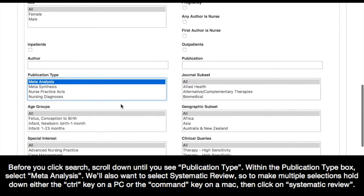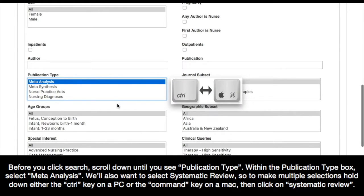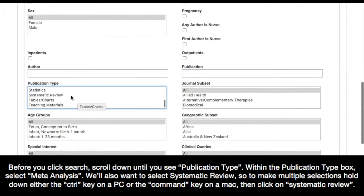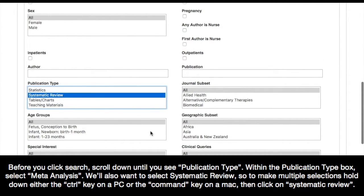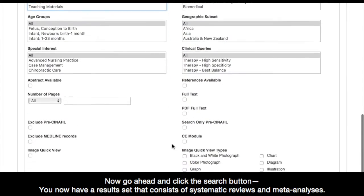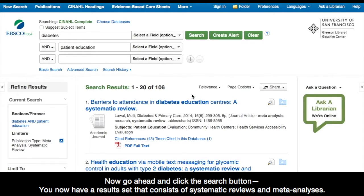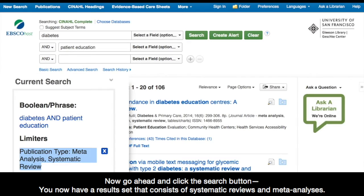We'll also want to select systematic review. To make multiple selections, hold down either the control key on a PC or the command key on a Mac, then click on systematic review. Now go ahead and click the search button. You now have a result set that consists of systematic reviews and meta-analyses.